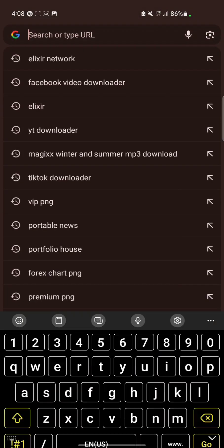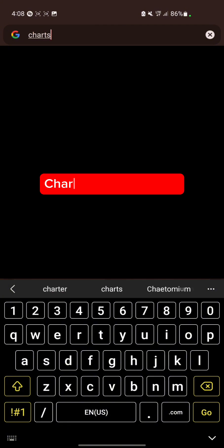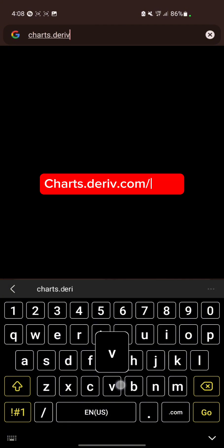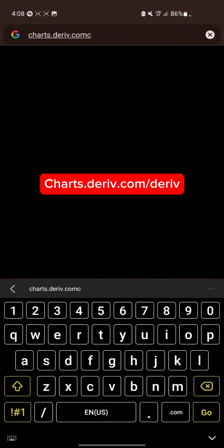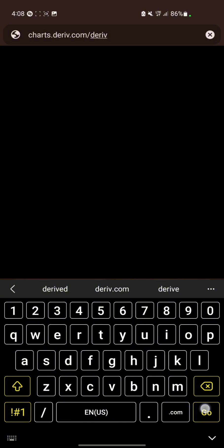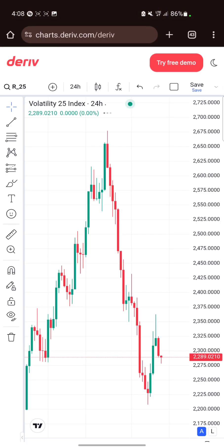Go to your browser, click on the search bar, and type chats.dave.com, then add /Dave and click go. This will take you to your Dave chat screen.